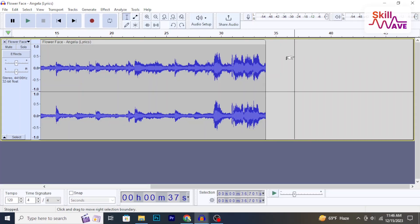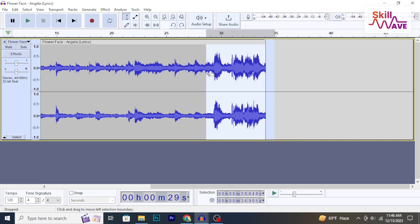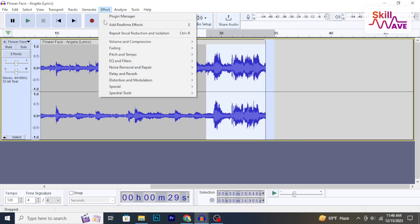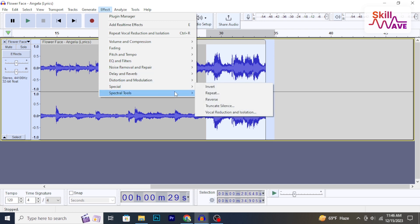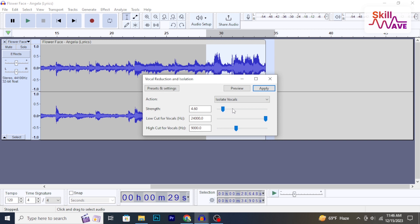At first, select the audio you want to remove vocals from. Then, go to Effect, then select Special. Now, choose Vocal Reduction and Isolation.